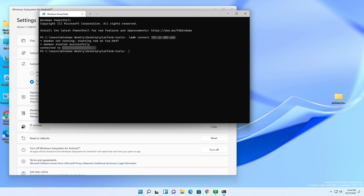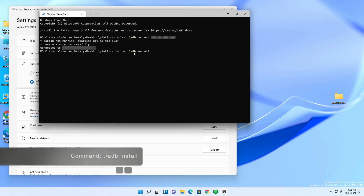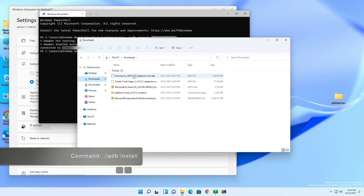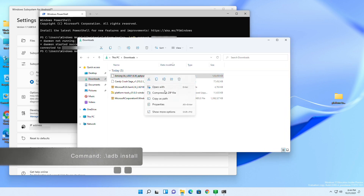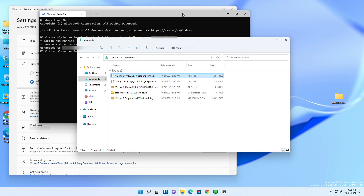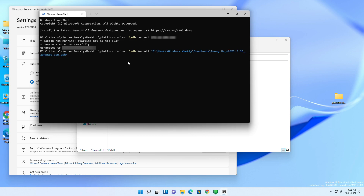Now it's time to install the apps. Type the following install command, then copy the path of your APK file, paste it into the terminal window, and press Enter. Repeat the process to install additional apps.